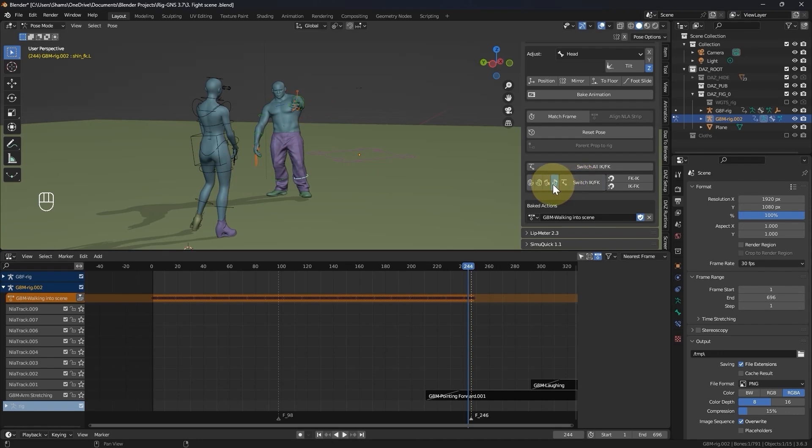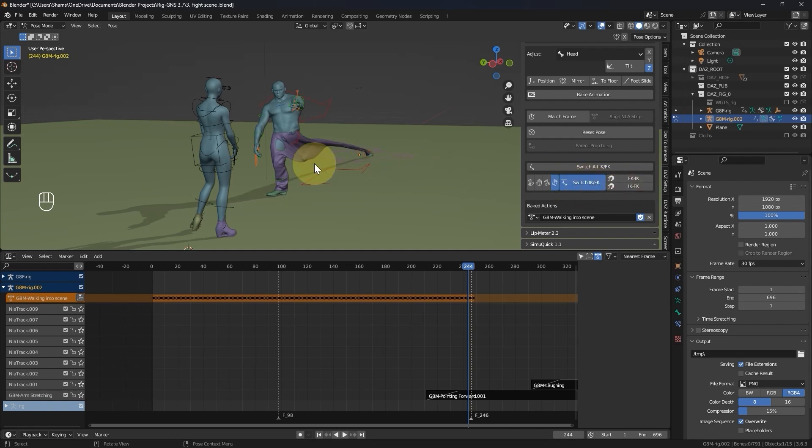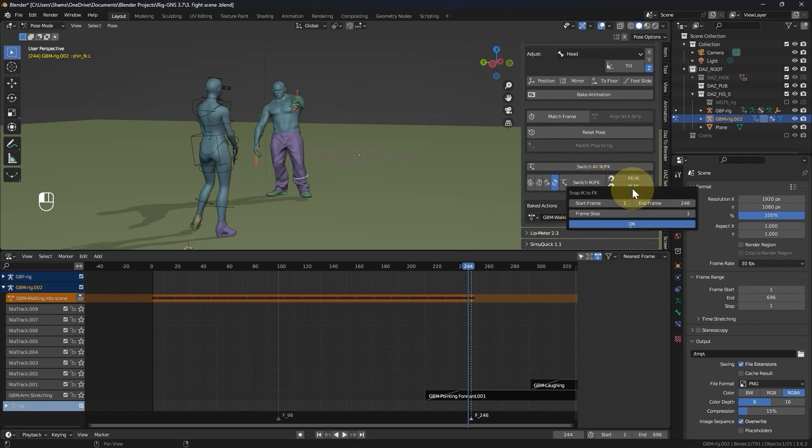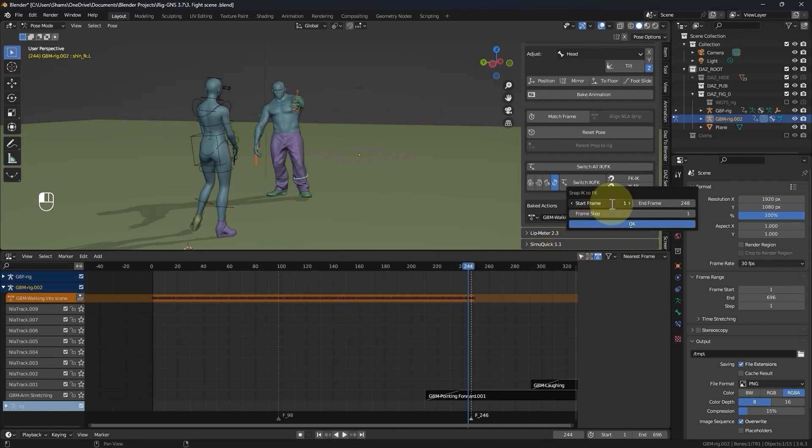Now I want to ensure that the IK bones on the left leg copies the FK bone. So with the left leg enabled here, I will use the snap button labeled IK to FK to do that. When I switch to IK, you can see the IK bones are currently not copying the FK bones. Now by clicking the snap IK to FK button, I get a dialog box that allows me to specify the range of frames for this action. Remember our frame range is 100 to 244, so I will set the start frame to 100, the end frame to 244, leave the frame step as 1, and click ok.